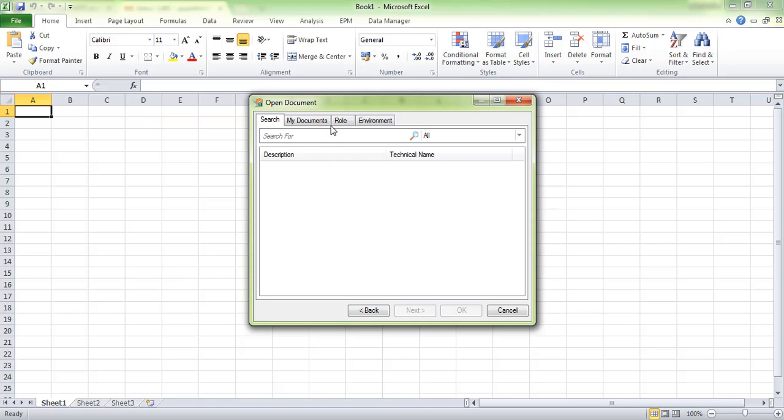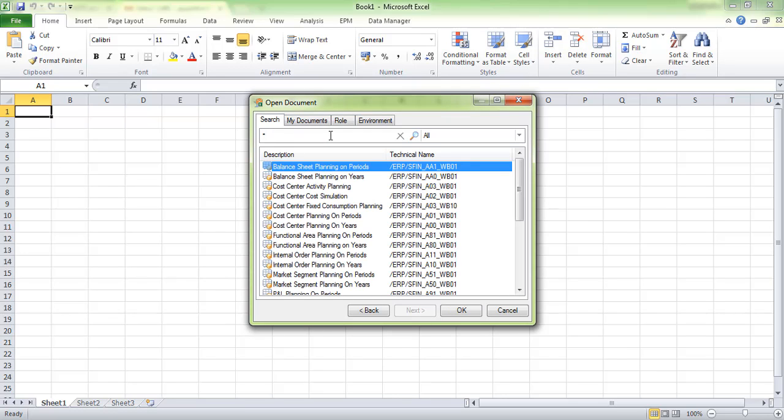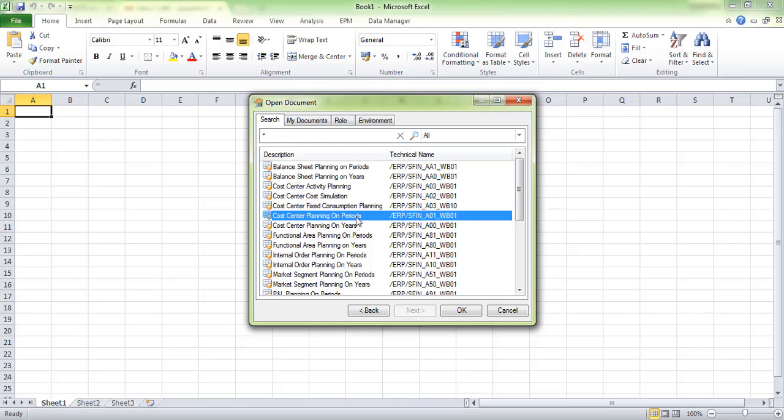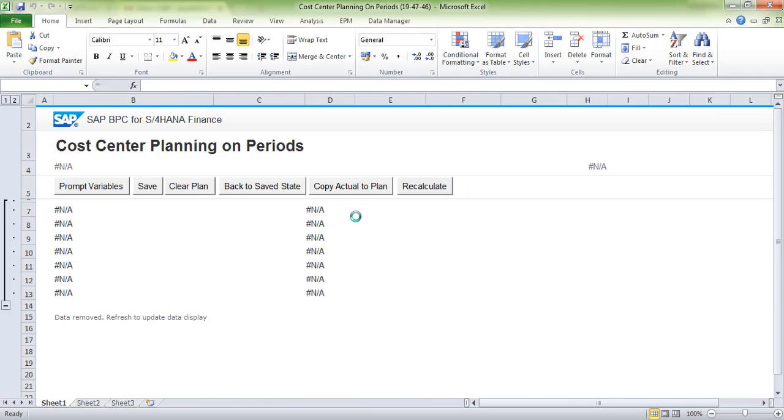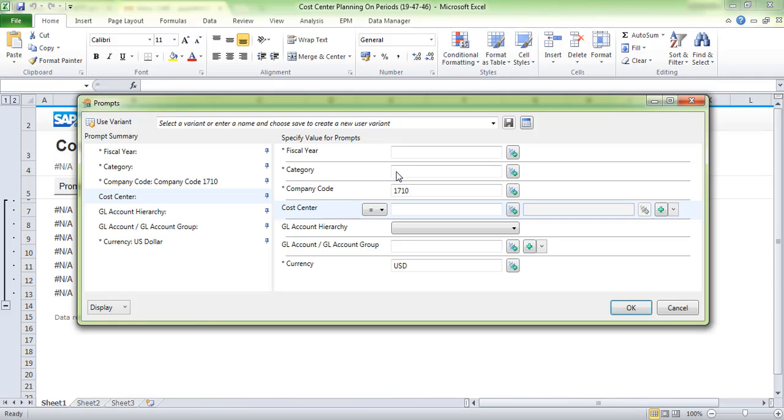You can see the activated workbooks here: cost center planning, project WBS element planning, market segment planning, internal order planning, general budget planning, and more. For now, we are doing cost center planning. Update the parameters—fiscal year, category PLN, and the cost center.